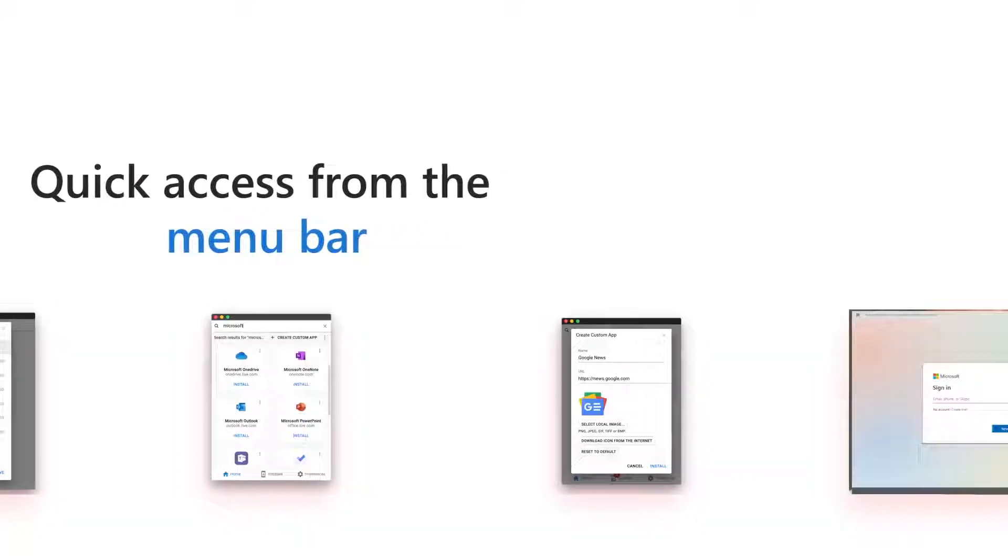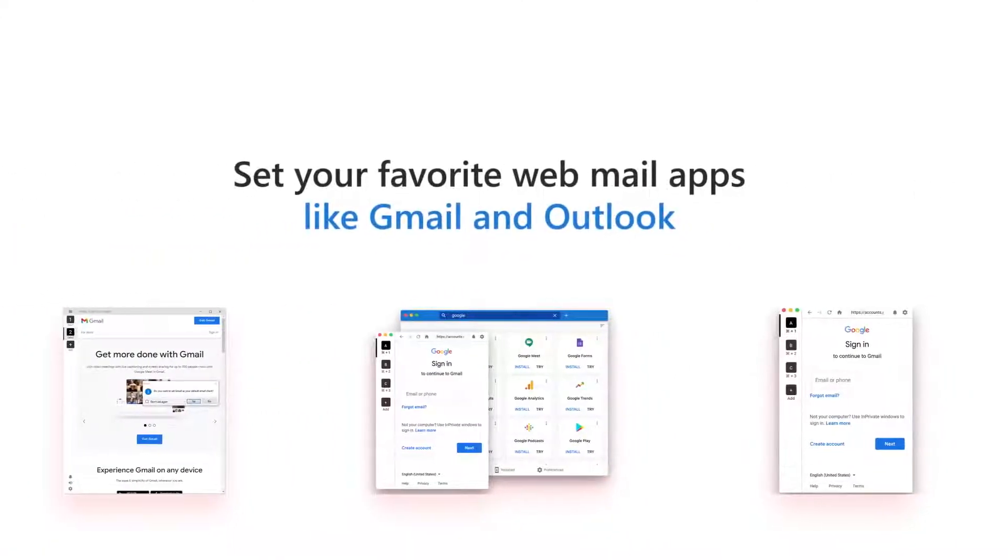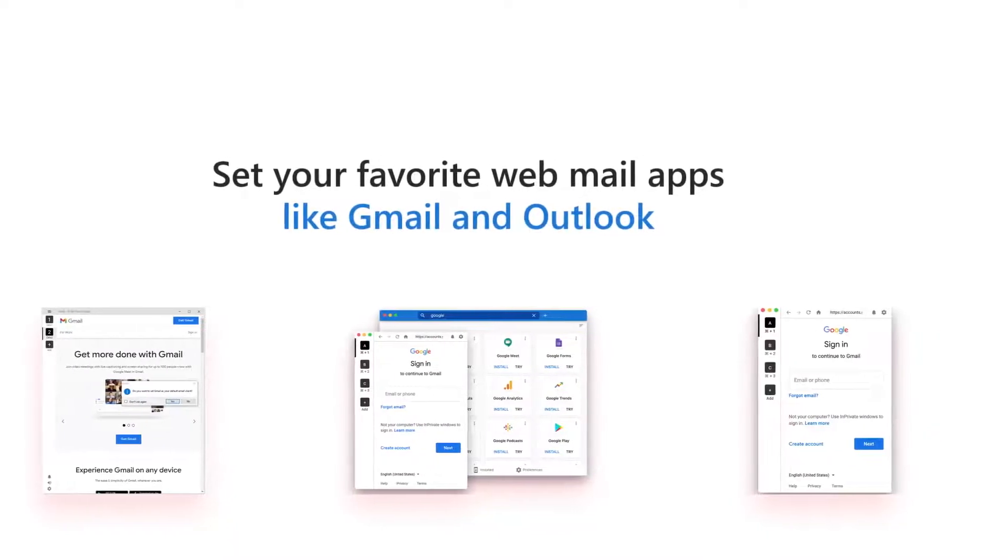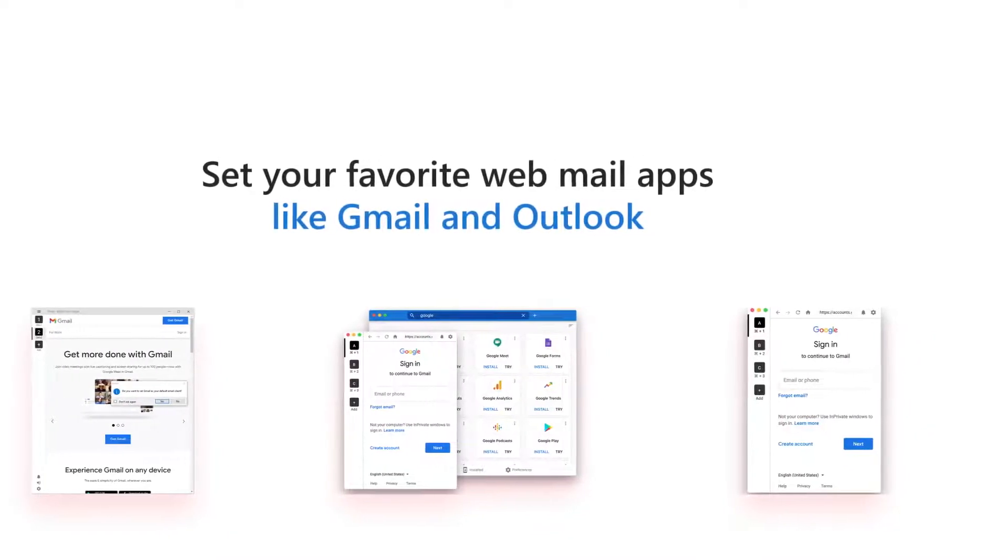And of course, you can set your favorite webmail apps like Gmail and Outlook as your default email apps.